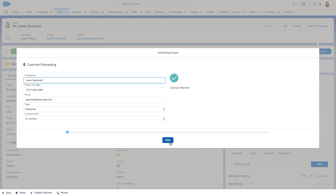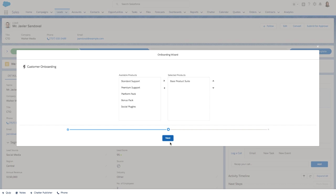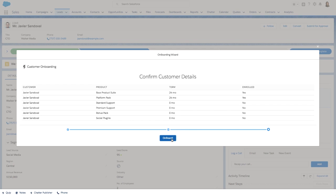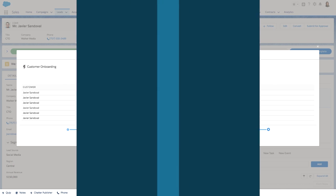In the second step, by using the dual list box base component, we can select the products that the customer is requesting — we'll select platform pack. In the final step, we get a useful summary of the customer's products and term information. This summary is created using the data table base component. Check out these new Lightning components and many more coming your way soon.